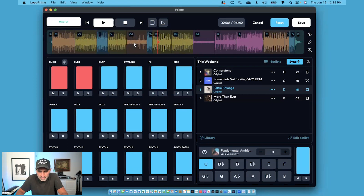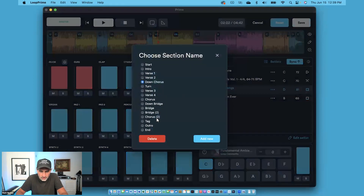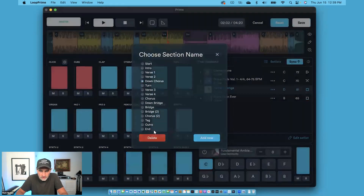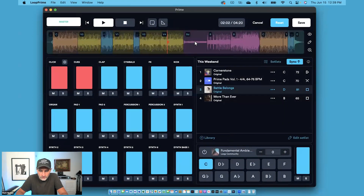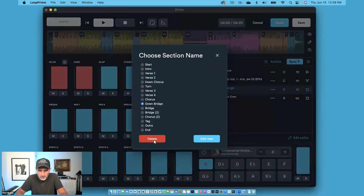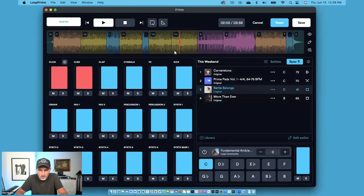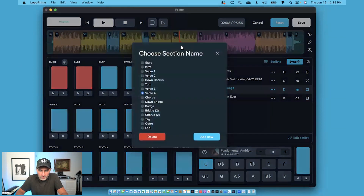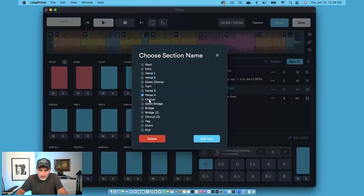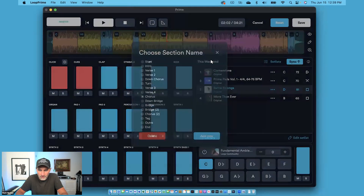If you want to delete a section, you just double click and then choose Delete. So if I'm going to delete this downbridge, I'm going to hit Delete. You can also add new sections — so if I wanted to add a chorus right here, I'm going to double click and choose Chorus and Add New.